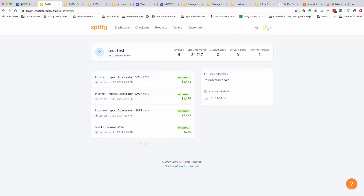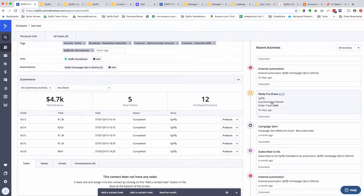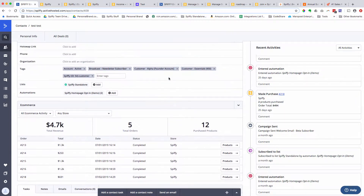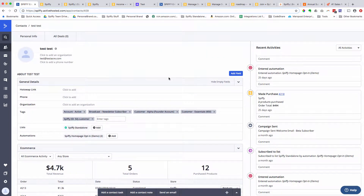If you do not have a deep data integration with ActiveCampaign and you're taking payments online, you are not leveraging the full capabilities of ActiveCampaign. When you have your sales data in ActiveCampaign, it allows you to discover pockets of revenue that you're otherwise missing out on.